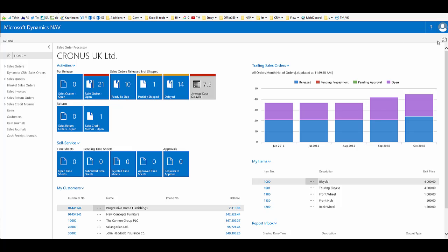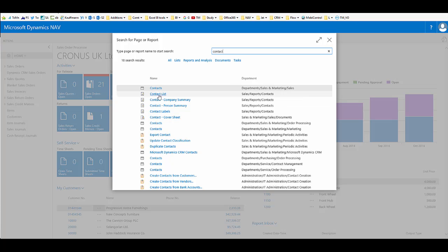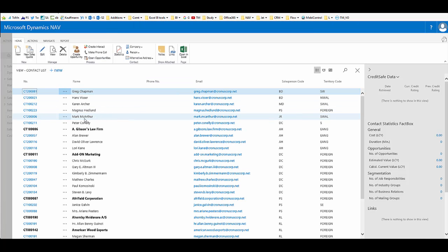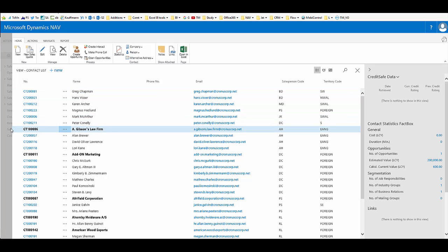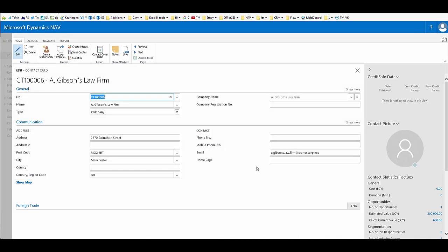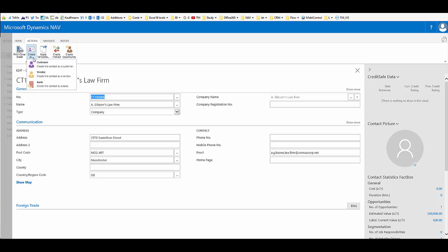The same functionality can also be used within contacts. For example, a contact within NAV might not yet be a customer, might be used for a quote and might then become a customer. So it might be useful to find out how credit worthy they are. If the company has its company registration number and country region code, then we can do the same thing and go out to credit safe and call through a report. This would mean that we'd have a bit more security if we then made these into a customer by going to create as customer.